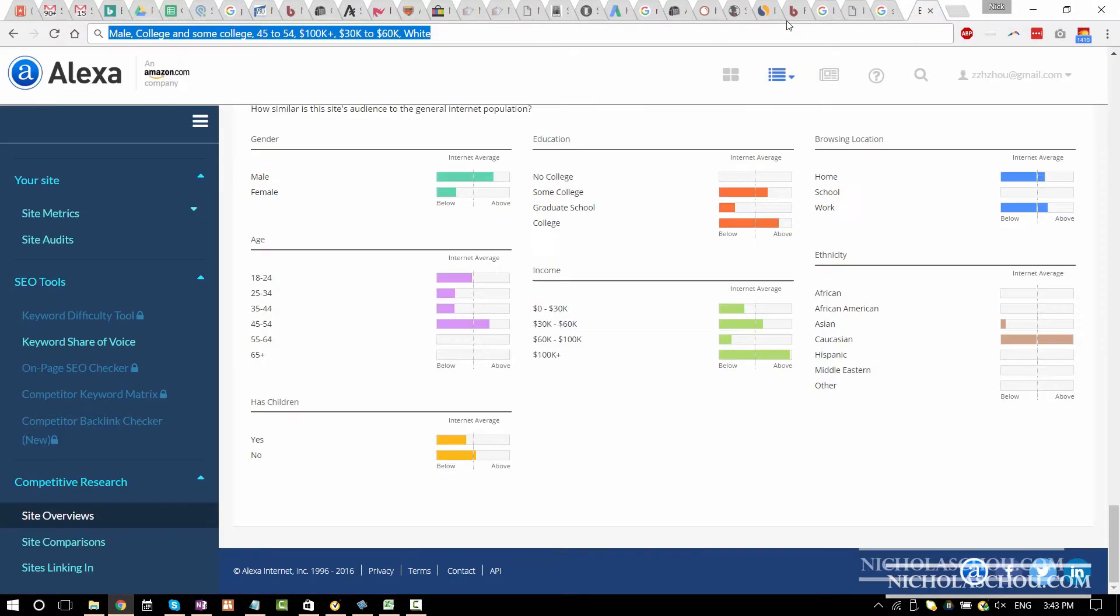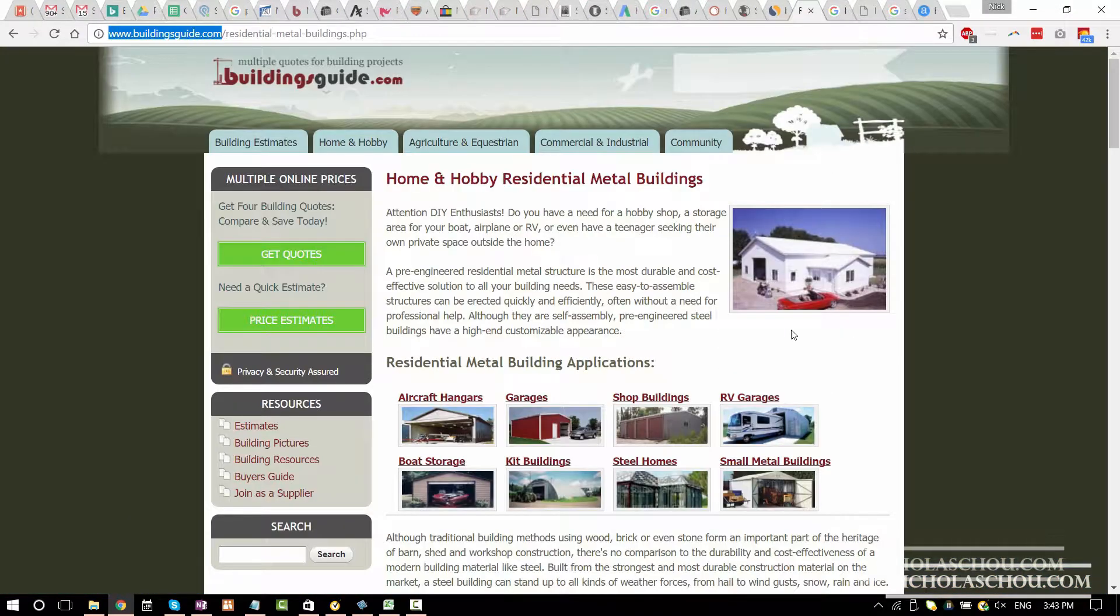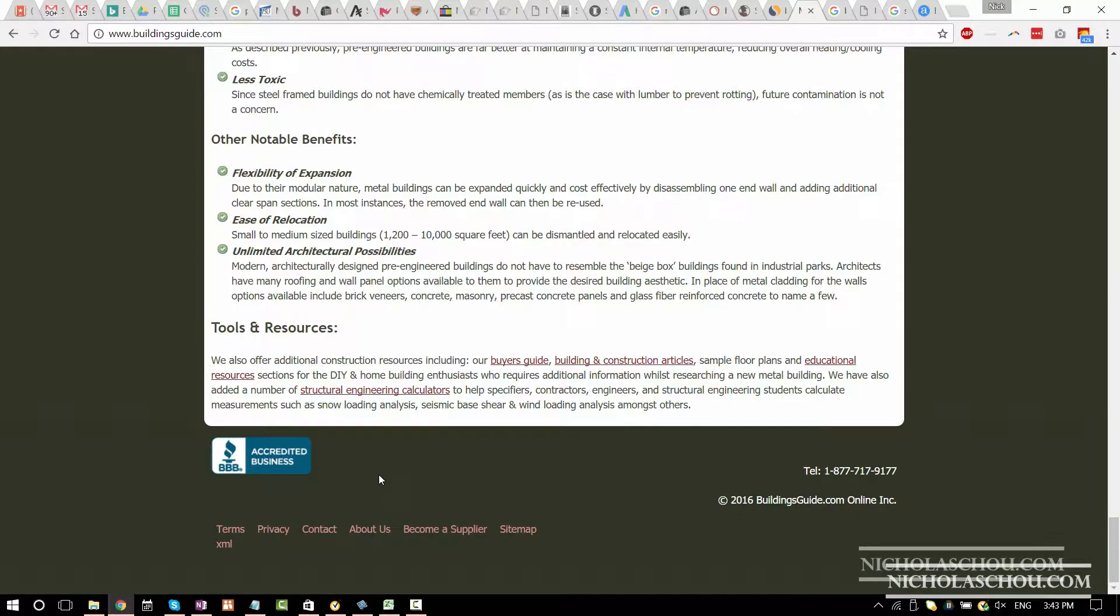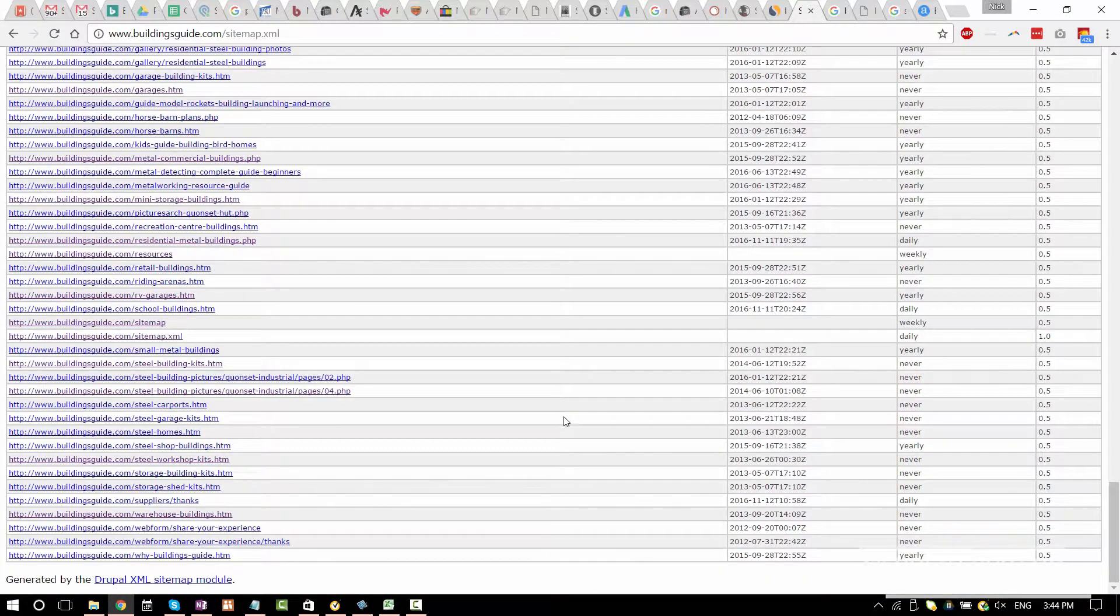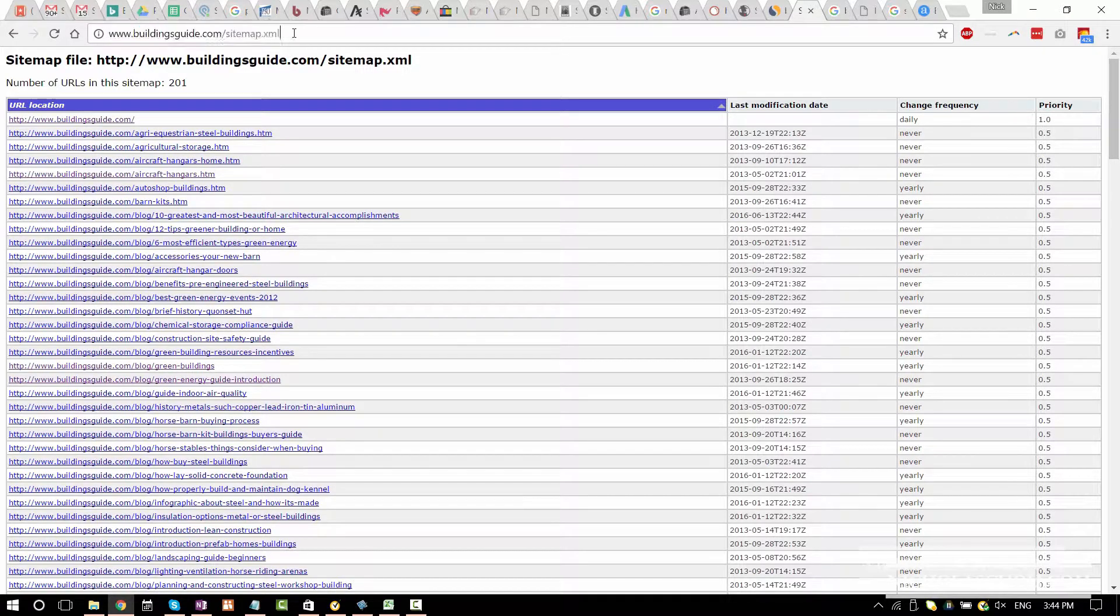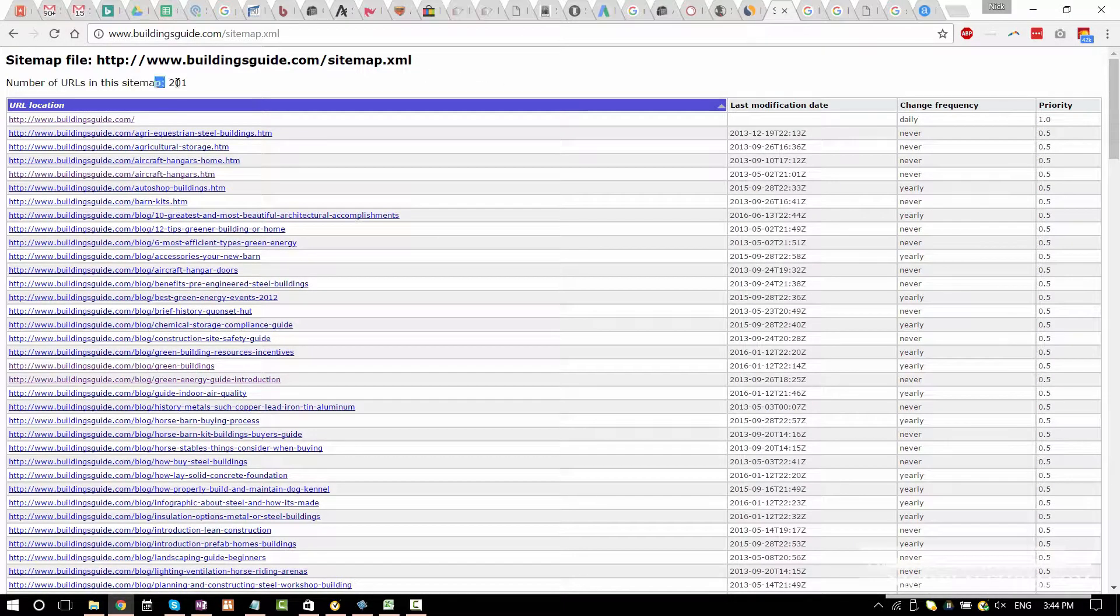So as you were doing all the research, you may find something that's interesting. Maybe like for example, BBB accredited. Oh, XML. That's exactly what I was looking for. I don't know why it did not come up on Google when I searched for it. So actually they only have 200 pages.